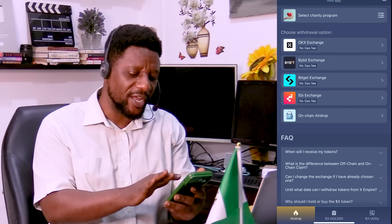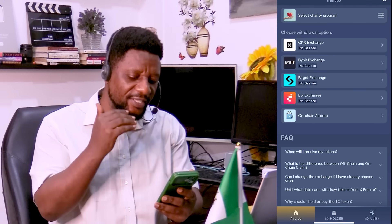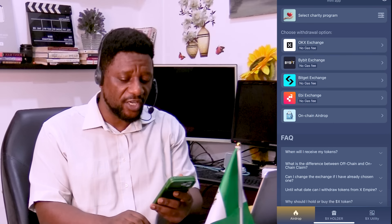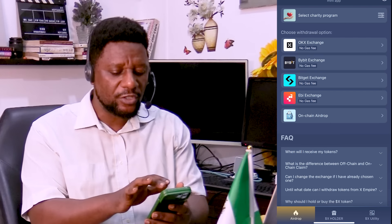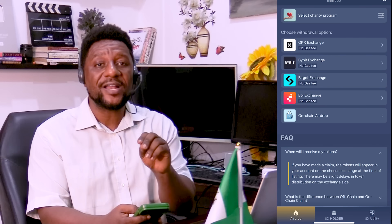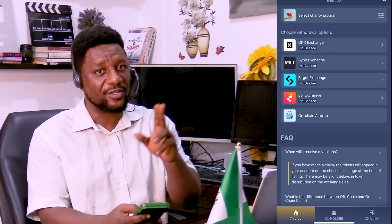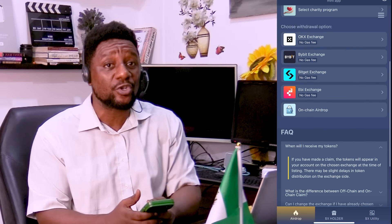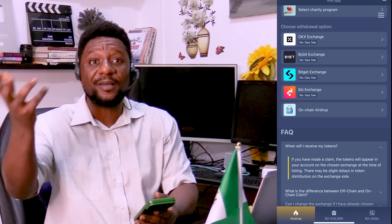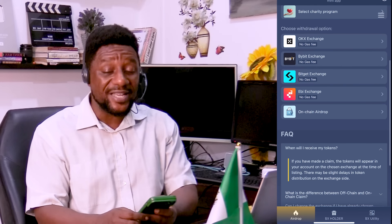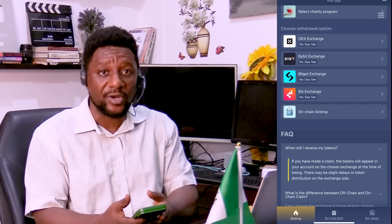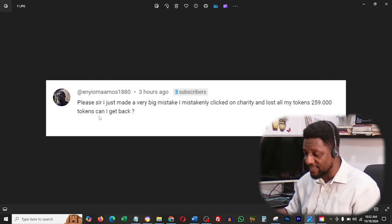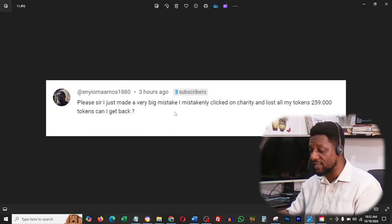X Empire token is here but there are mixed reactions. In this video I'm going to speak about how to connect your withdrawal options — OKX, Bybit, Bitget, Airby exchange — or if you want to use an on-chain airdrop. To get this started, for the sake of everything, do not select the charity program. A few people gave all their tokens to charity thinking it might give them something extra in return — it will not.